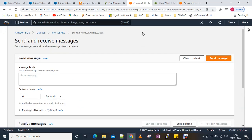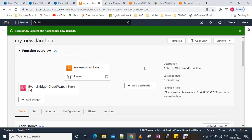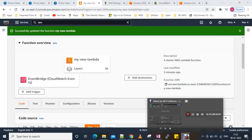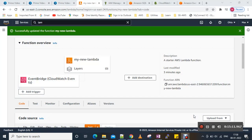This is how we configure asynchronous invocation from EventBridge to our Lambda function and then to SQS as a Dead Letter Queue. Thank you guys.